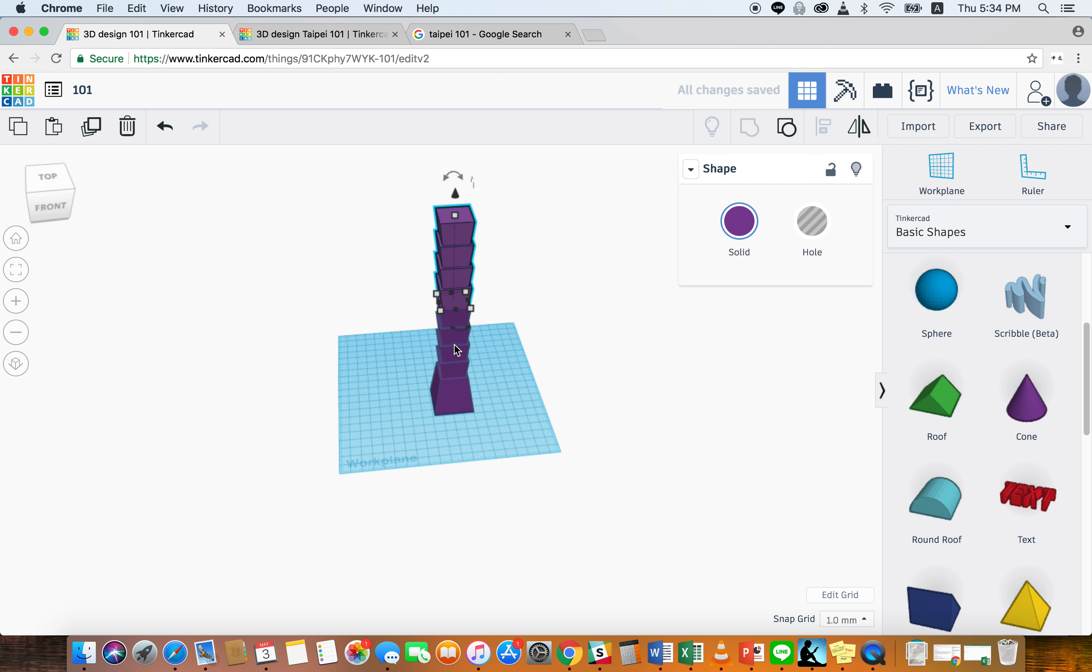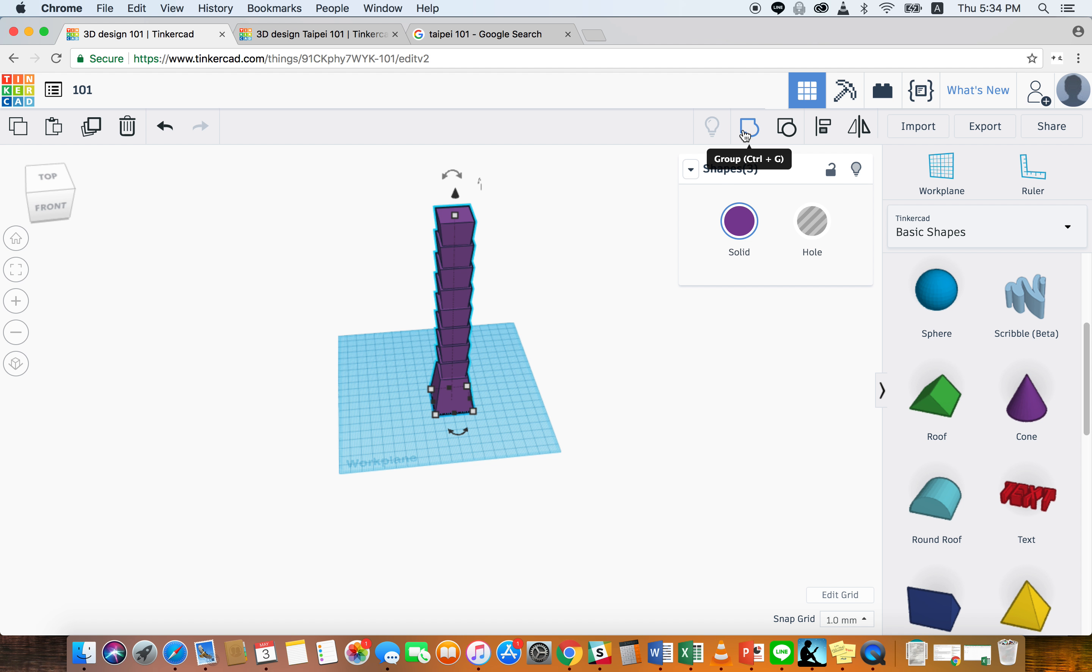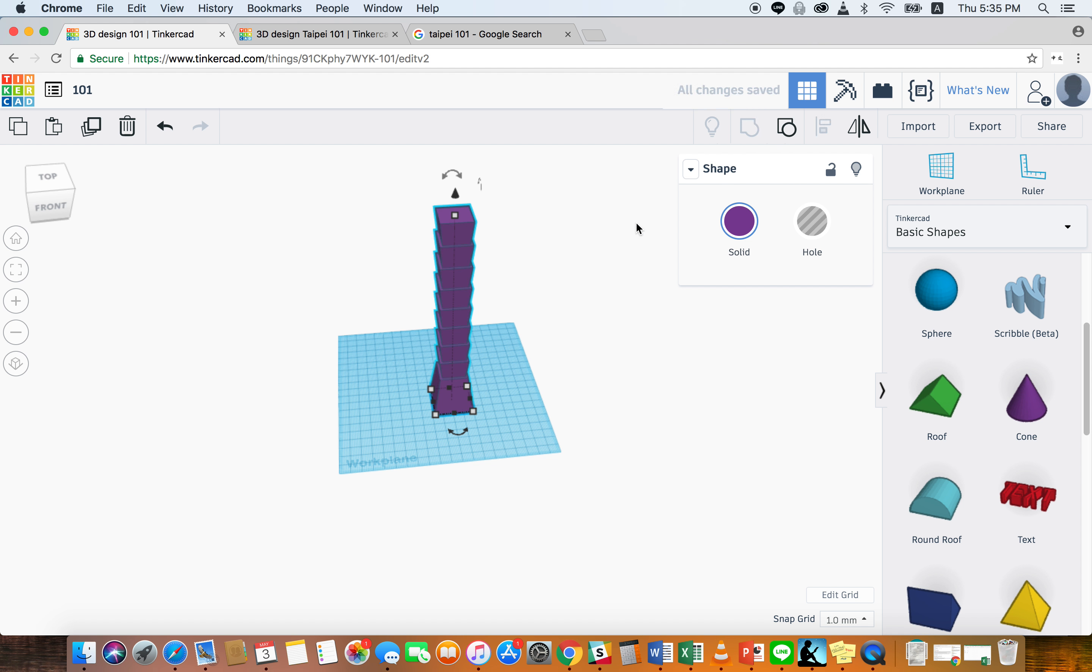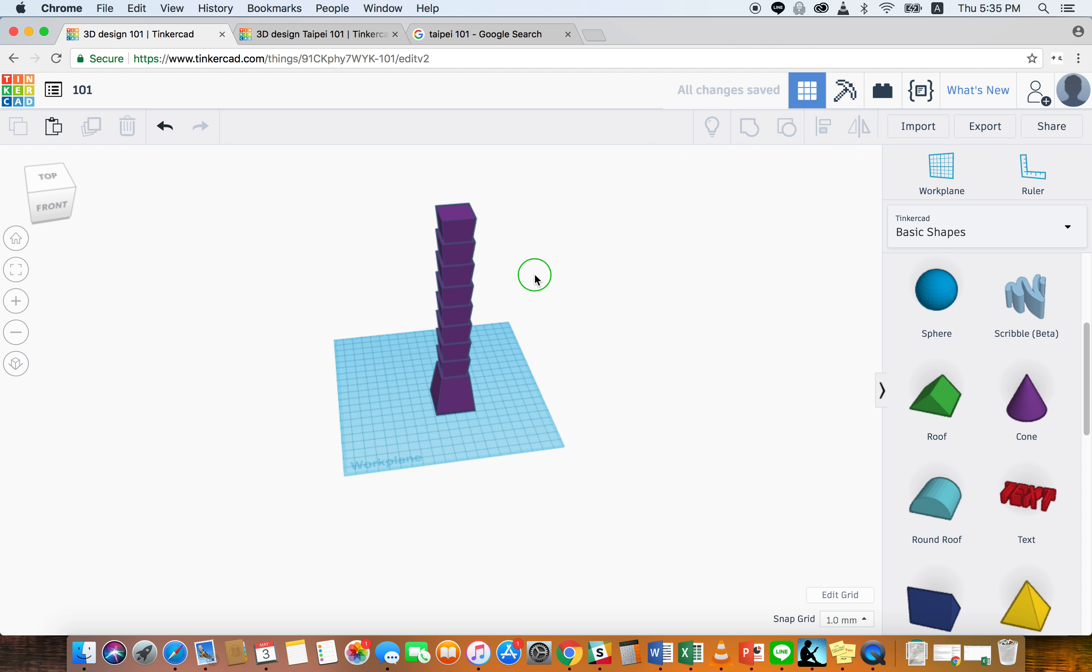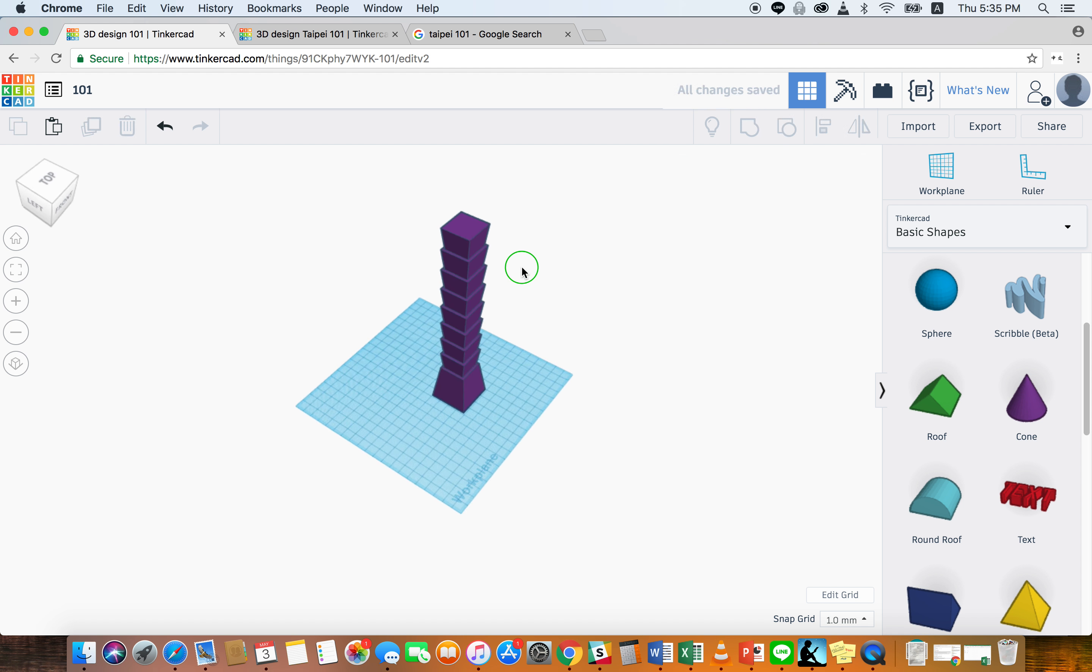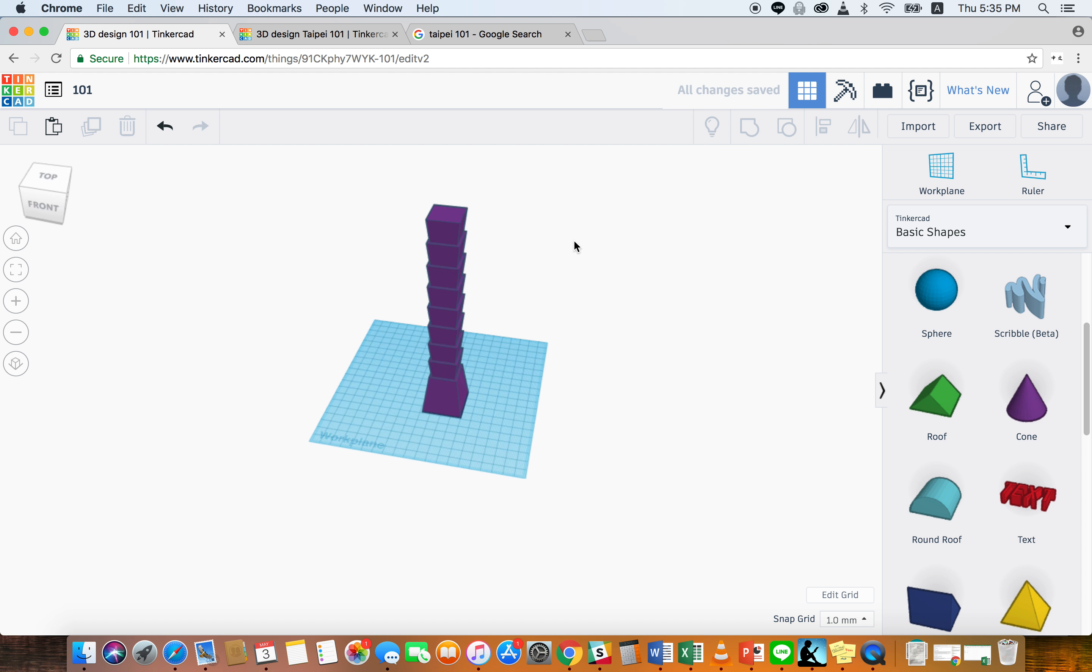If you want to, you can click all three pieces and group them so there's one piece. Now we're going to move on to doing the top part.